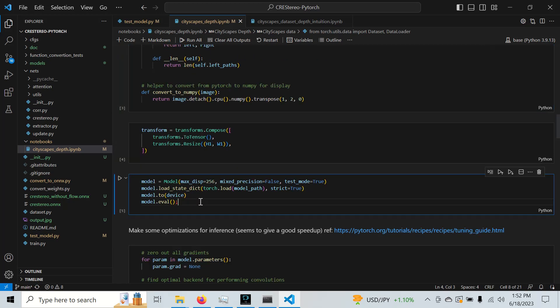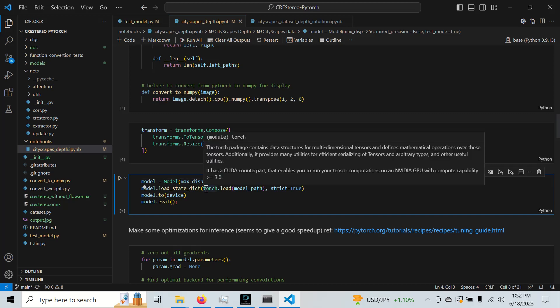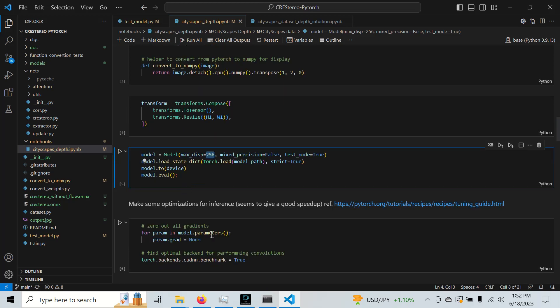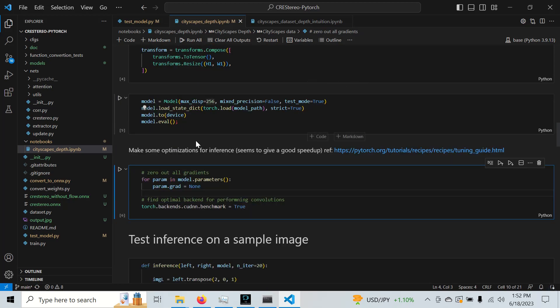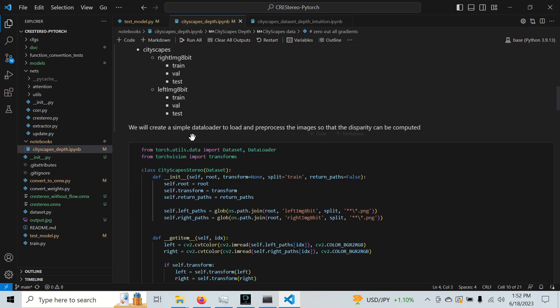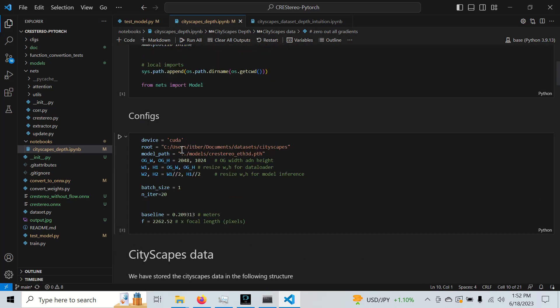And we have some code to load the model right here. So we're going to set the max disparity to 256. That is totally arbitrary. You're encouraged to explore.